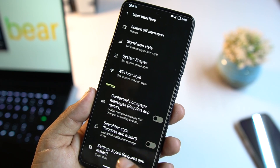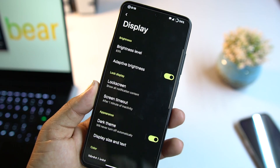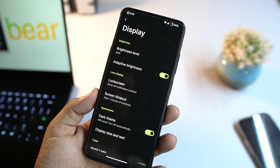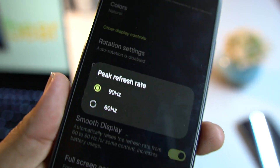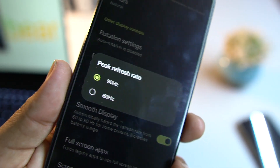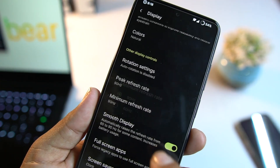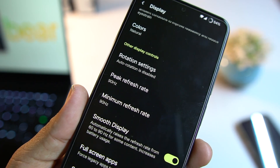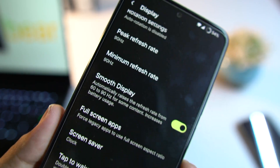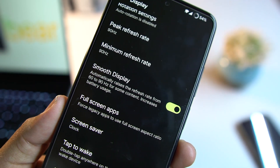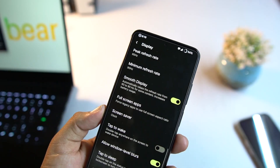We also have signal icon style, system shapes, Wi-Fi shapes, and other settings. Under Display, we have standard options plus the ability to enable peak refresh rate — you can set it to 60Hz or 90Hz. You can also set the maximum and minimum refresh rate, and enable Smooth Display which automatically raises the refresh rate from 60Hz to 90Hz for content like scrolling or gaming.